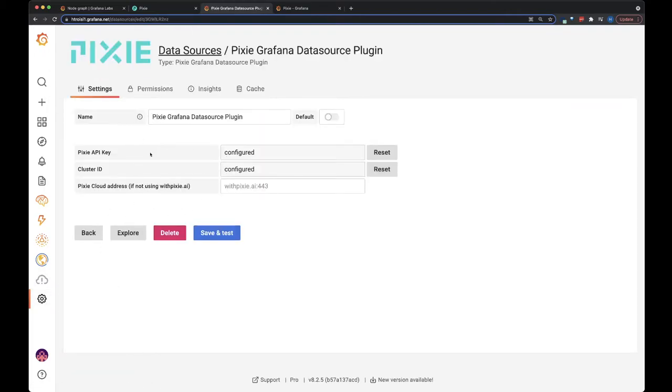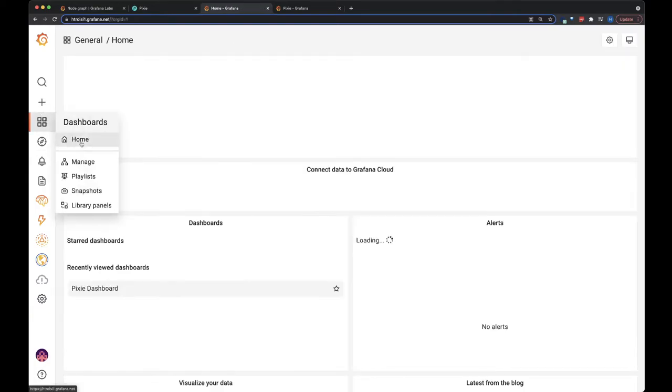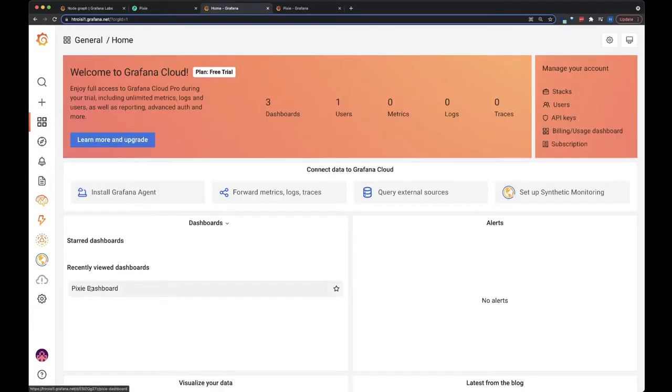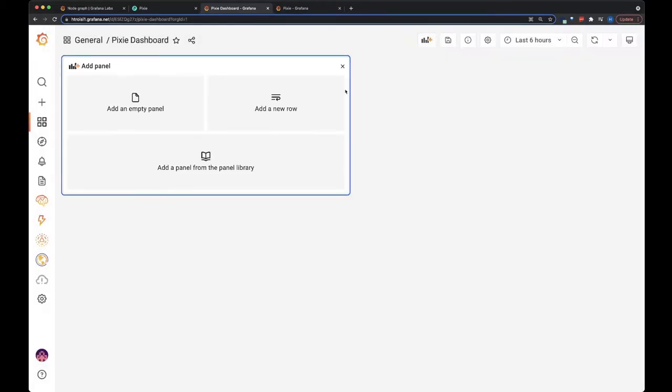And to learn how to configure this, feel free to look at the directions in the description or one of our other Grafana videos. So we're going to go to the dashboard and create a new panel.